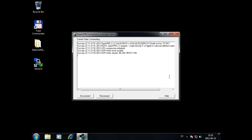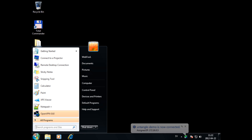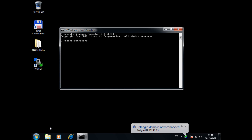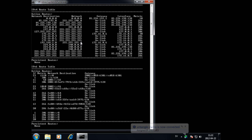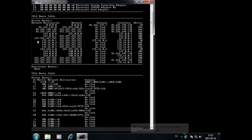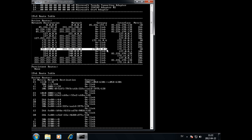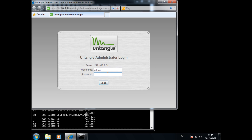To test the VPN connection you have to be on a public IP or behind another network. Just hit Connect in the OpenVPN GUI. You can verify that the correct route has been pushed by running route print in a CMD window. If it has been pushed, you should be able to reach your Bridge Untangle server by IP.